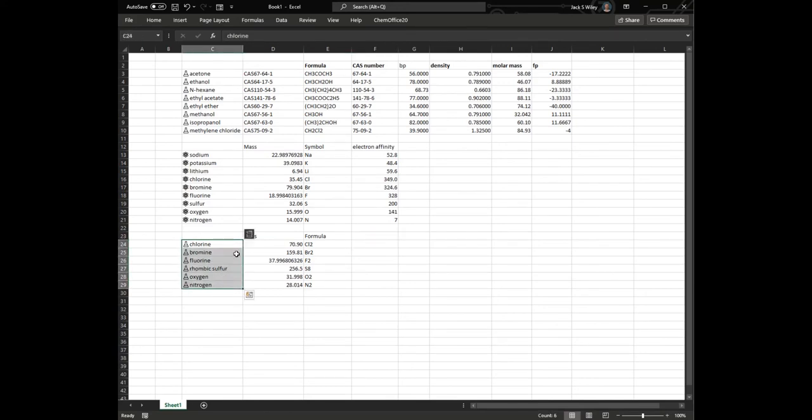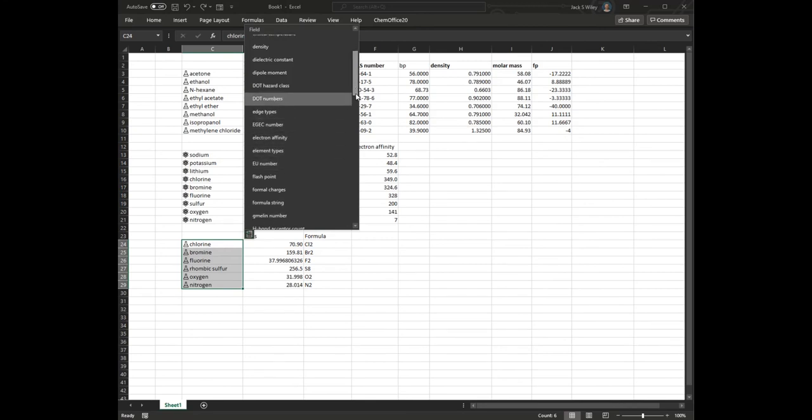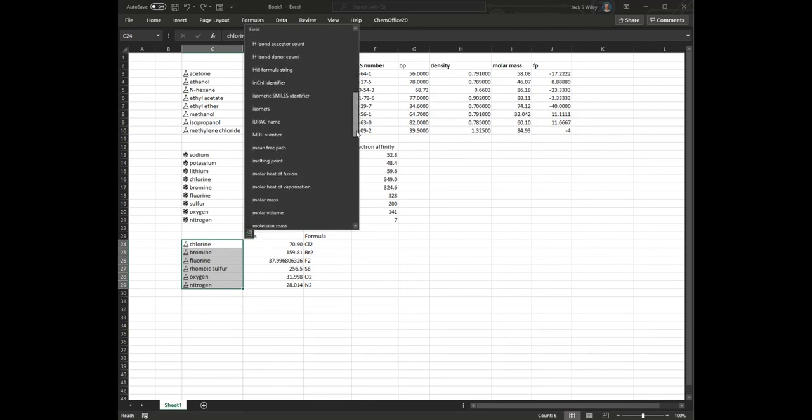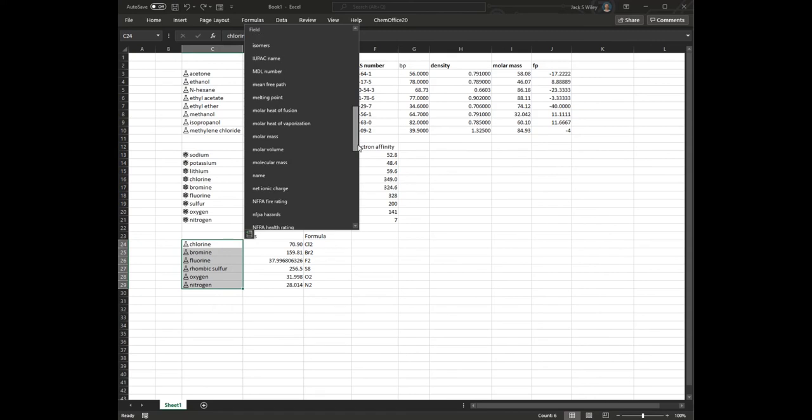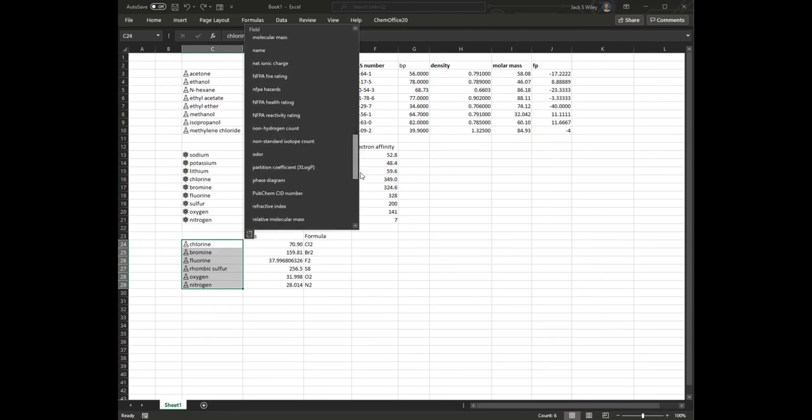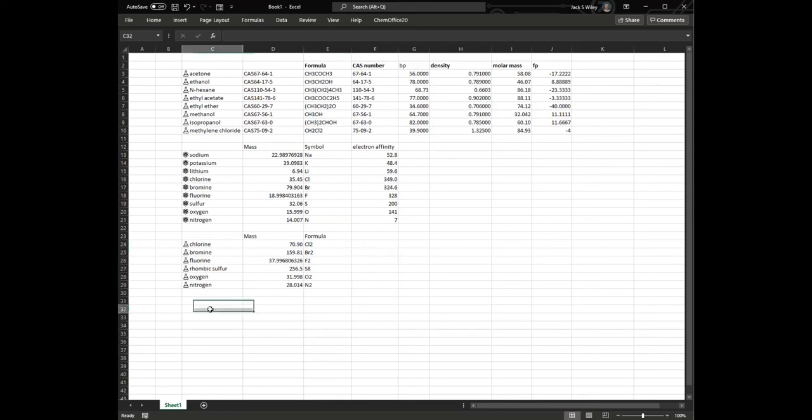I can look up other random features, look at this humongous list of things we can do, and I'll choose, say, odor here, and if it doesn't have an odor that it can look up, it's going to give us that pound field, meaning it can't find the data.